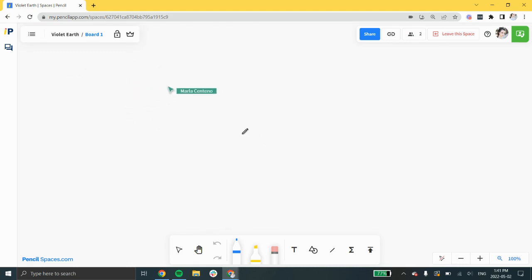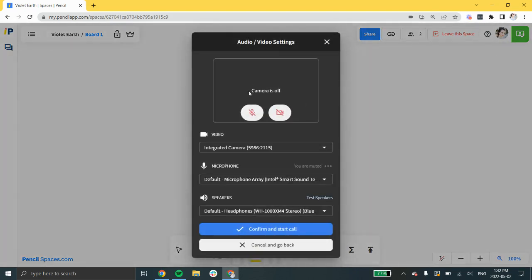As a host, you have the ability to start a video call. Just click the green button at the top right corner and enable your browser permissions.